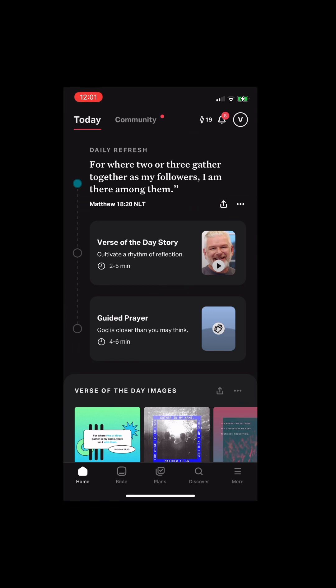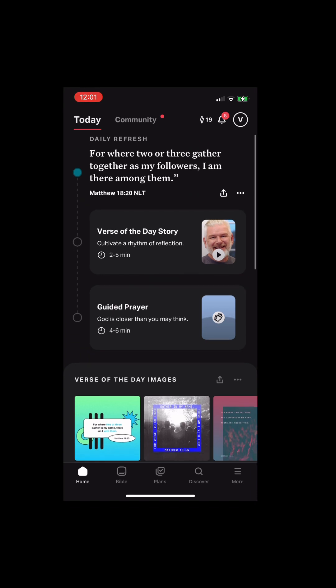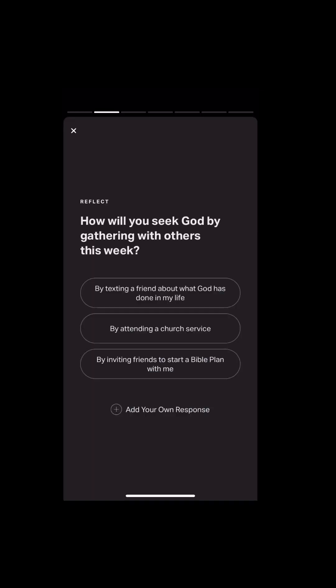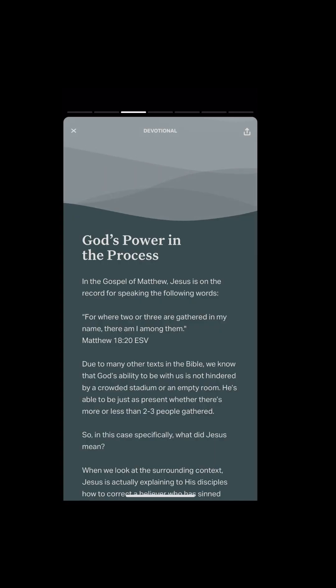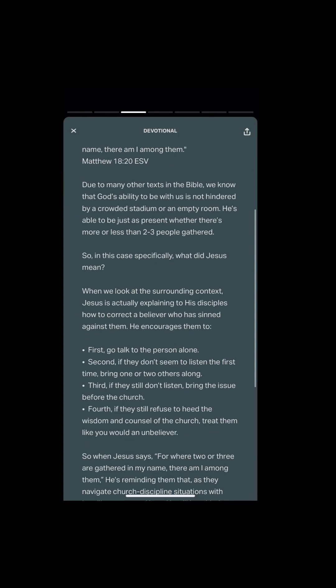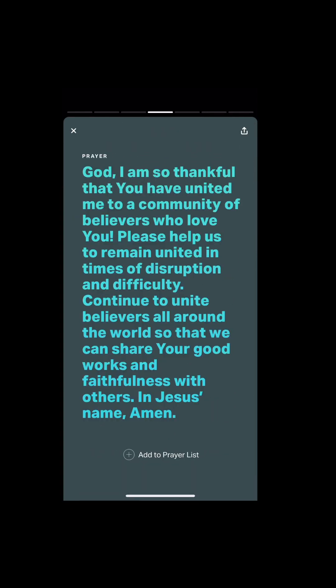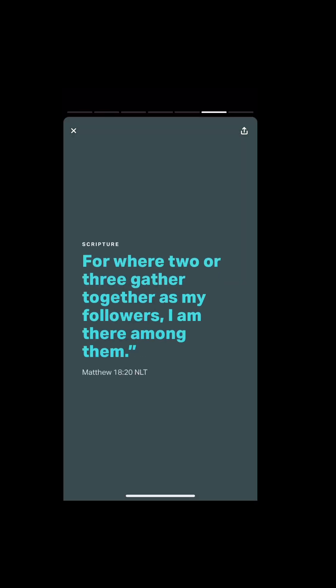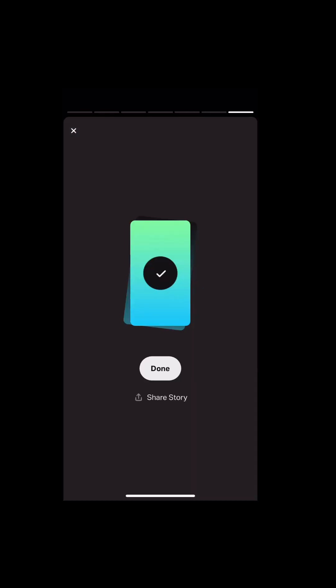This is what the verse of the day story typically looks like. So basically, they're going to give you a story that explains it, and then they also give you a reflection question, a devotional, a prayer that goes along with it, and also a nice little picture to save on your phone. And they also repeat the verse for you.